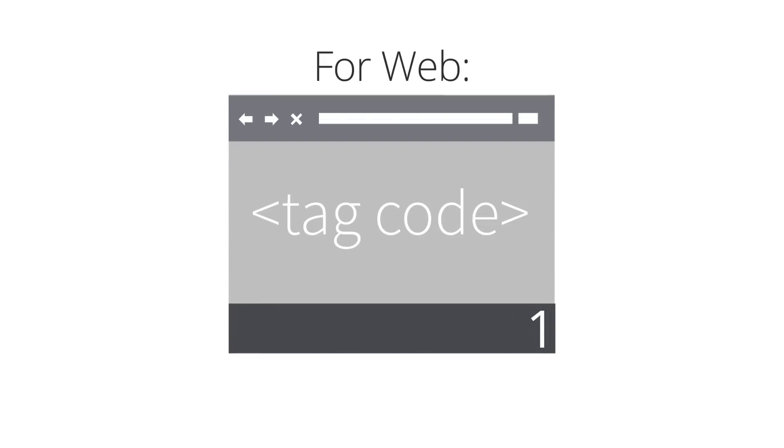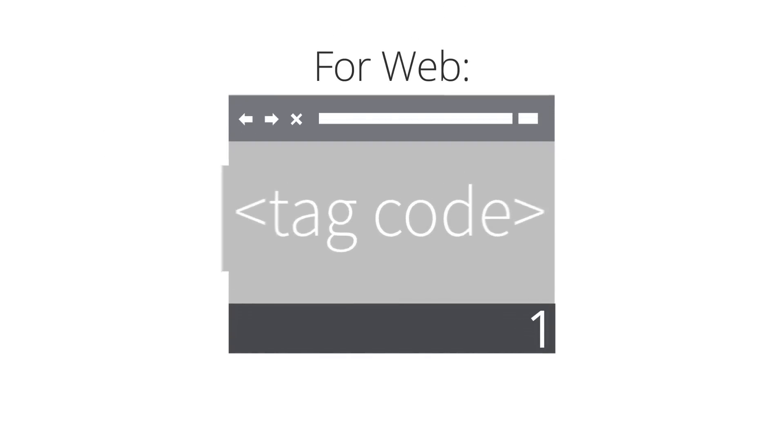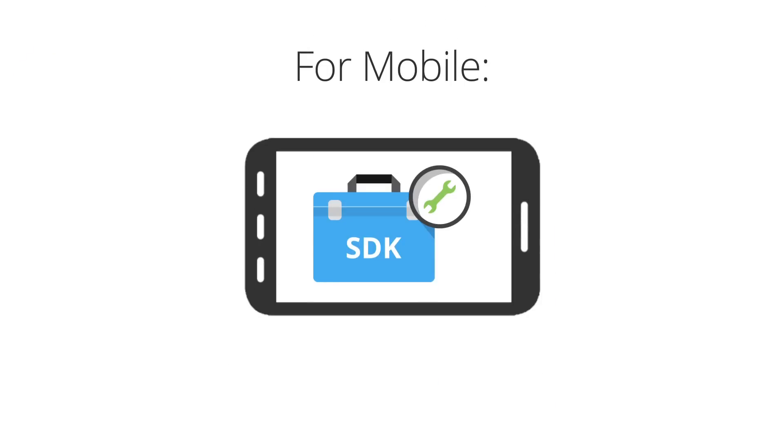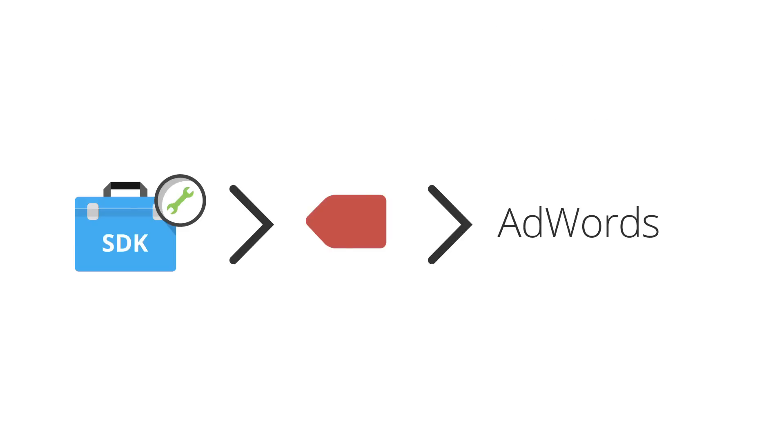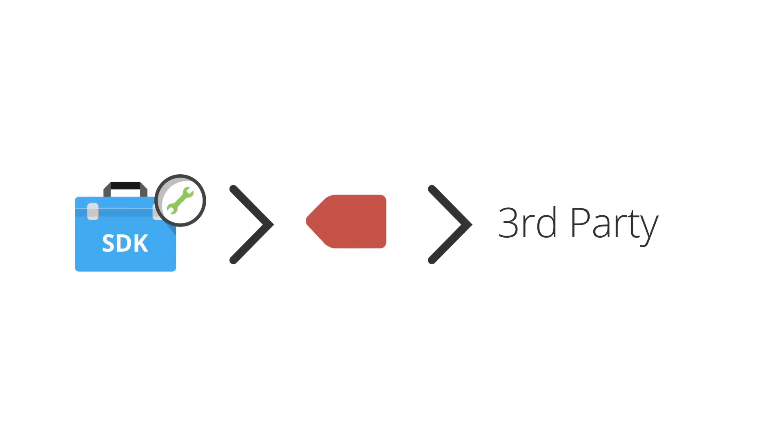Google Tag Manager for the web is deployed using a single container code snippet that you place on all your website pages. The Google Tag Manager SDK is used for mobile apps. The container snippet handles the deployment and execution of AdWords, Google Analytics, Floodlight, and other tags you might have deployed on your site or mobile app using Google Tag Manager.